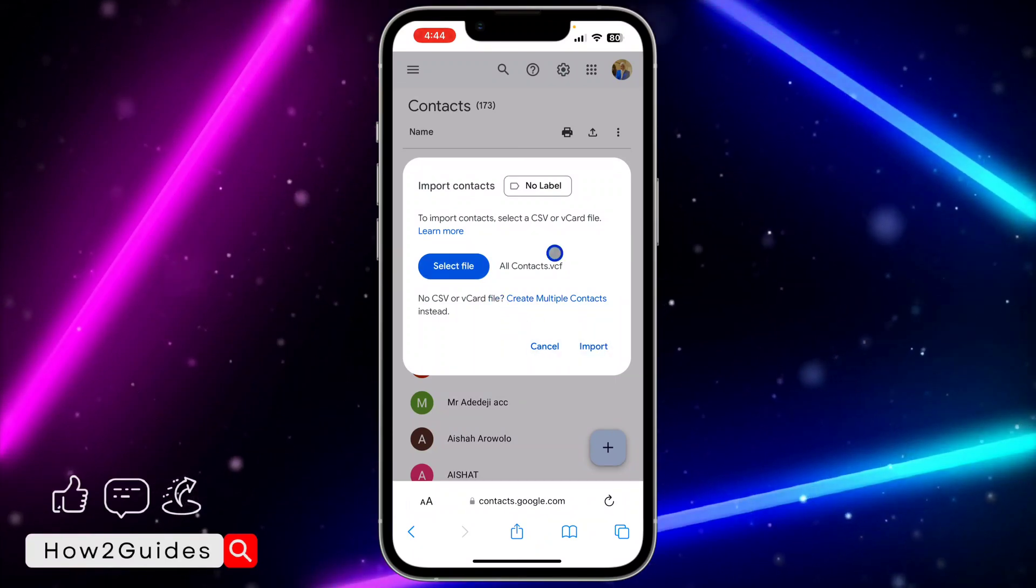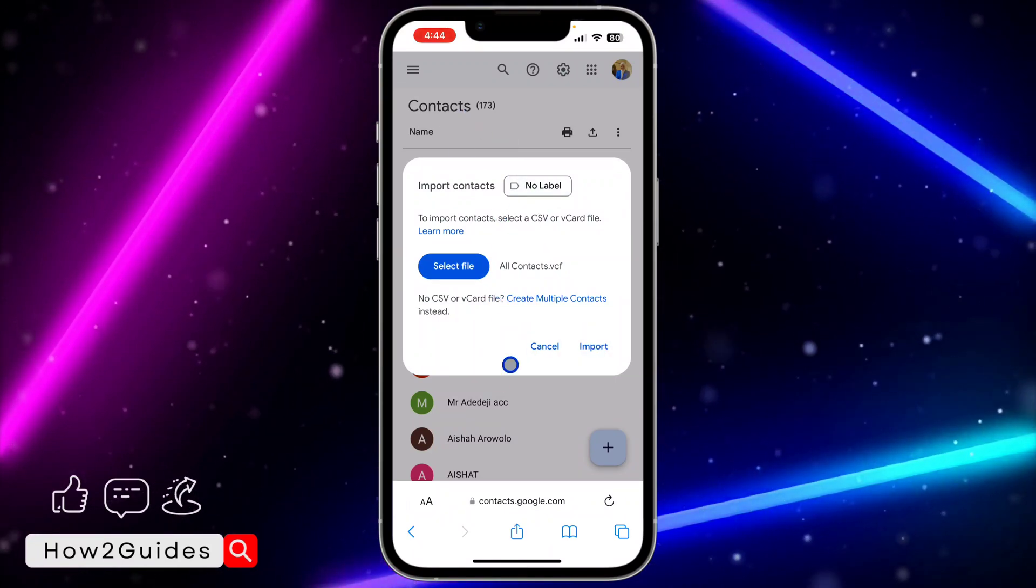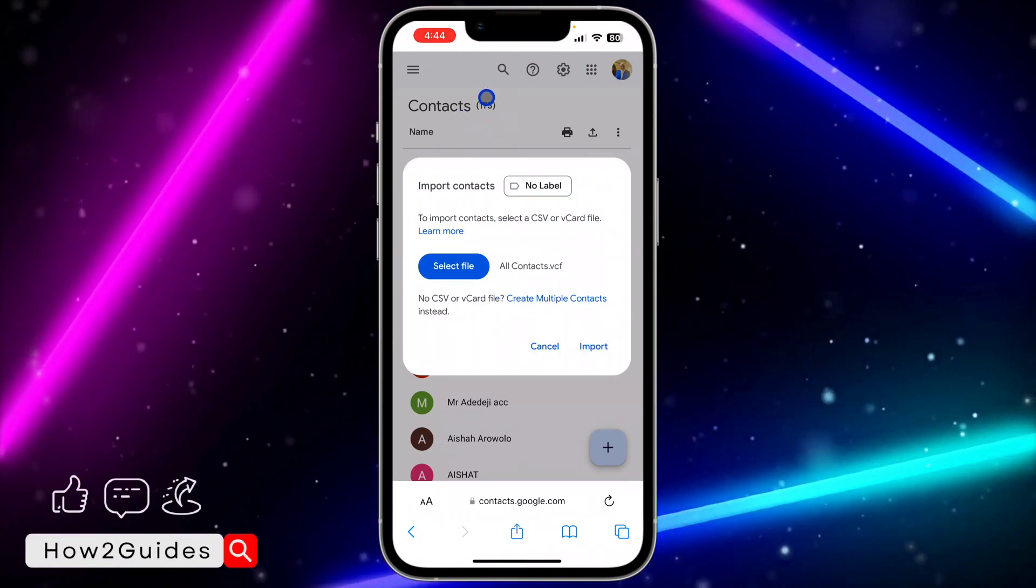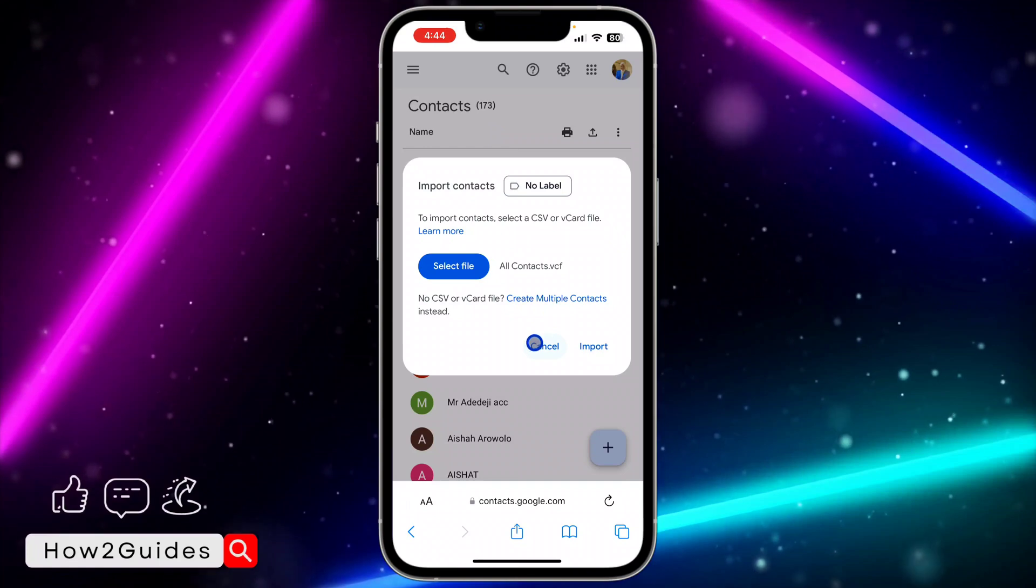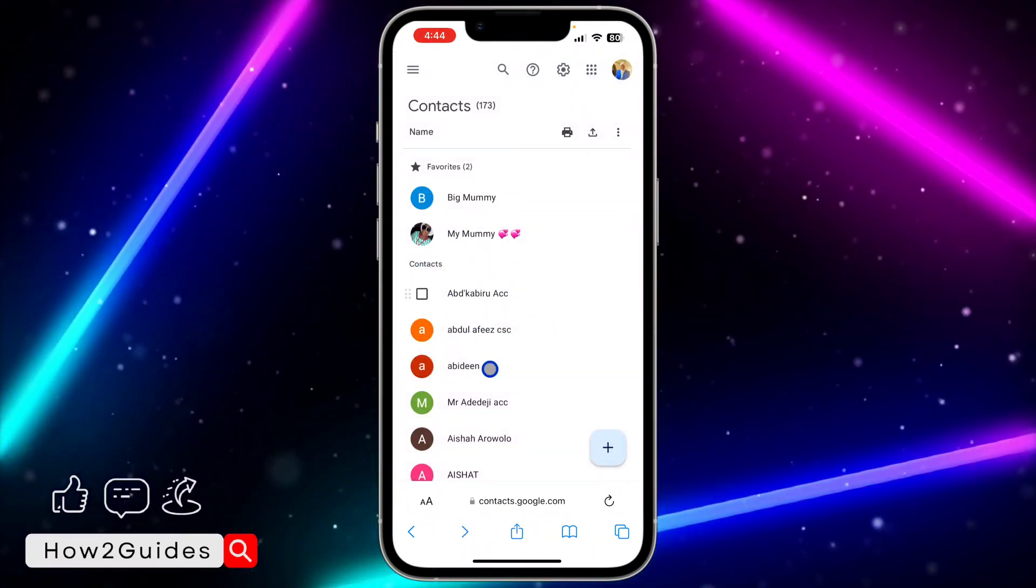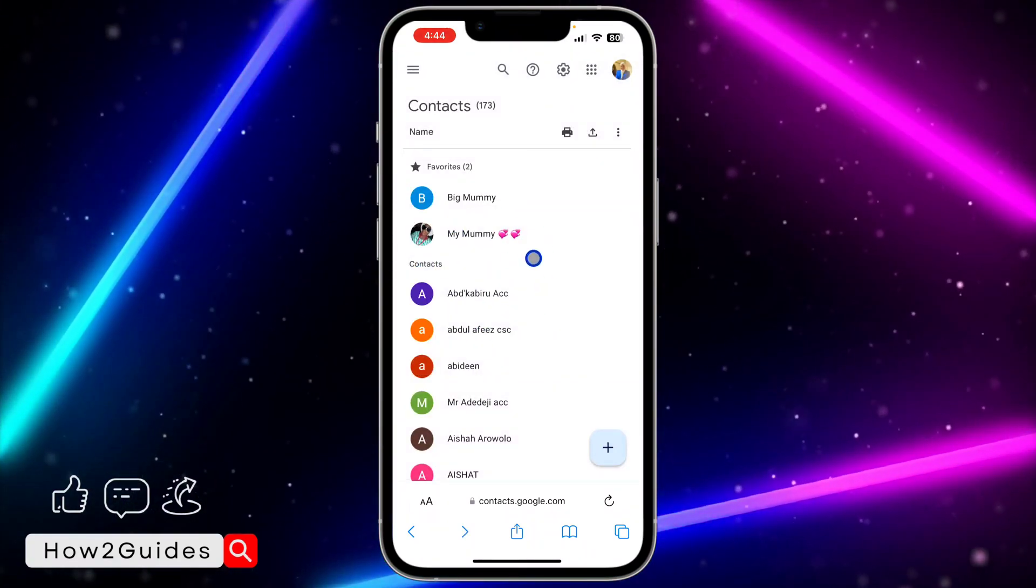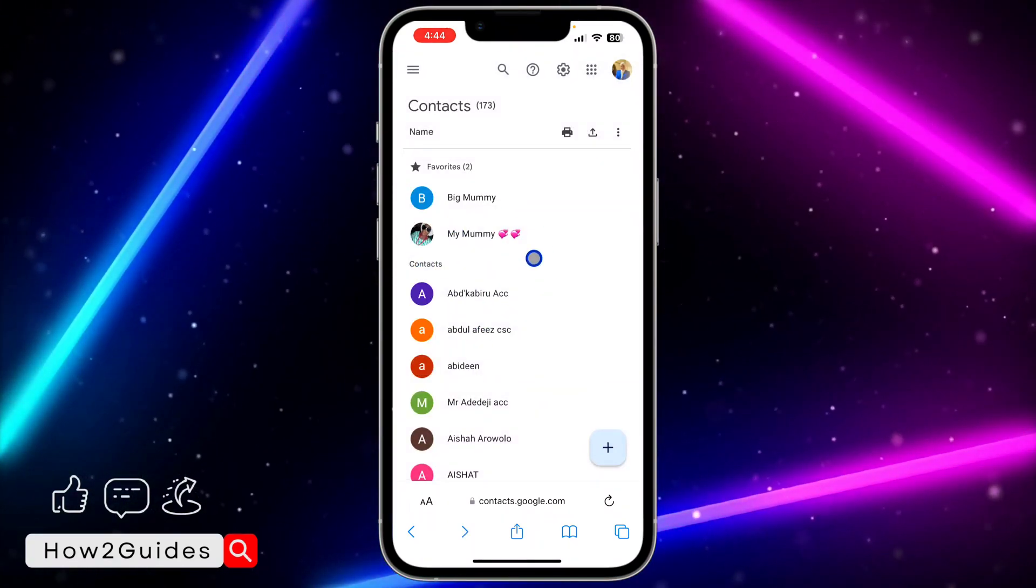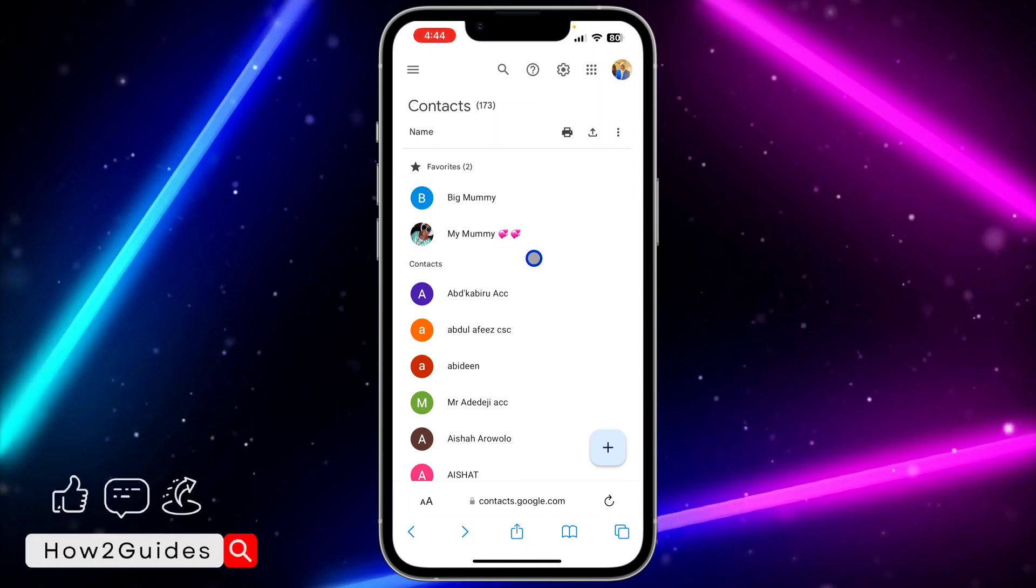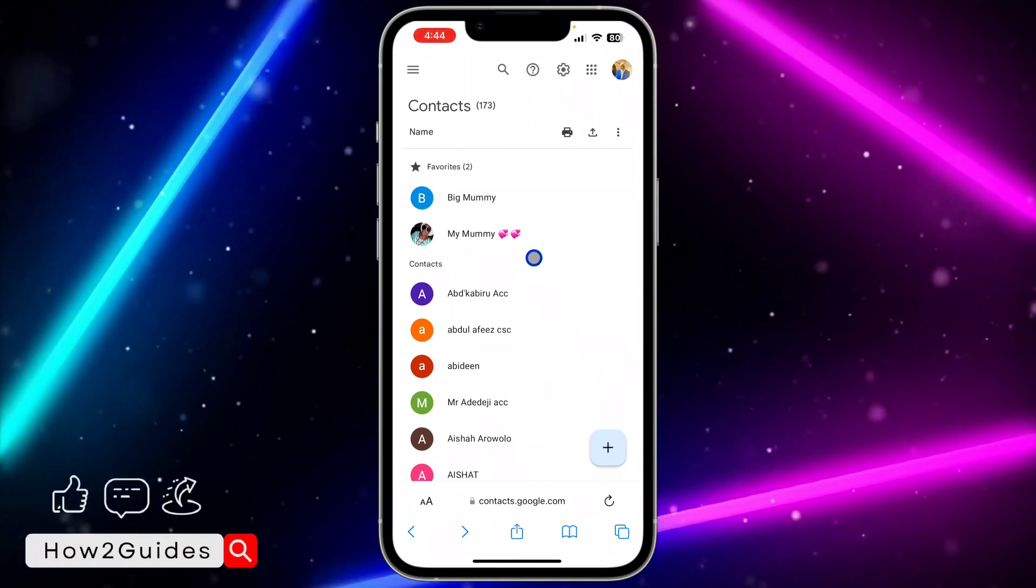Click on Import and it's going to start importing all the contacts to your Google account. I'm not going to import it because I have done that already, so there won't be any duplicate contacts.